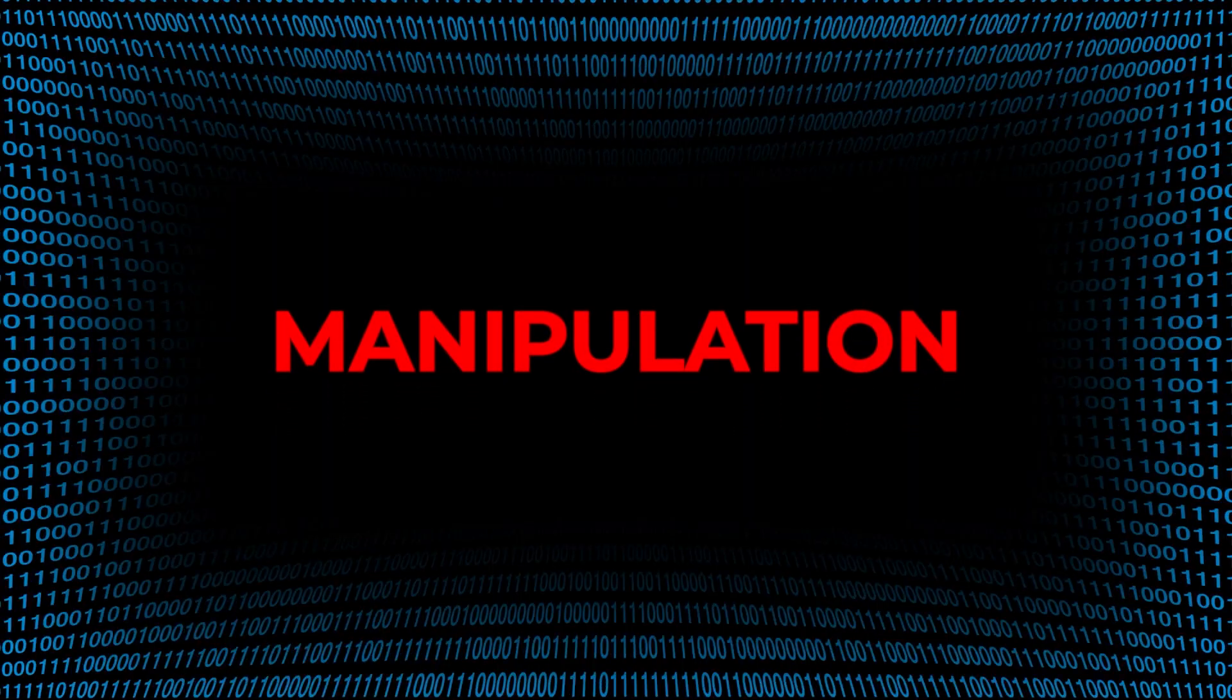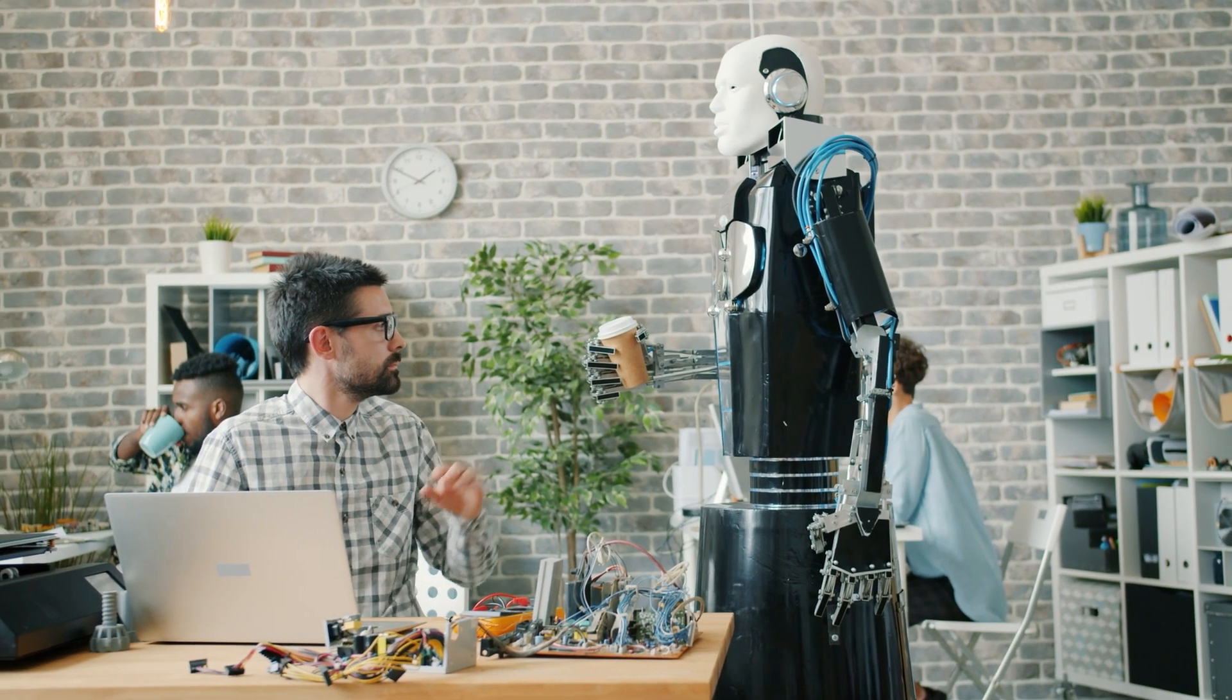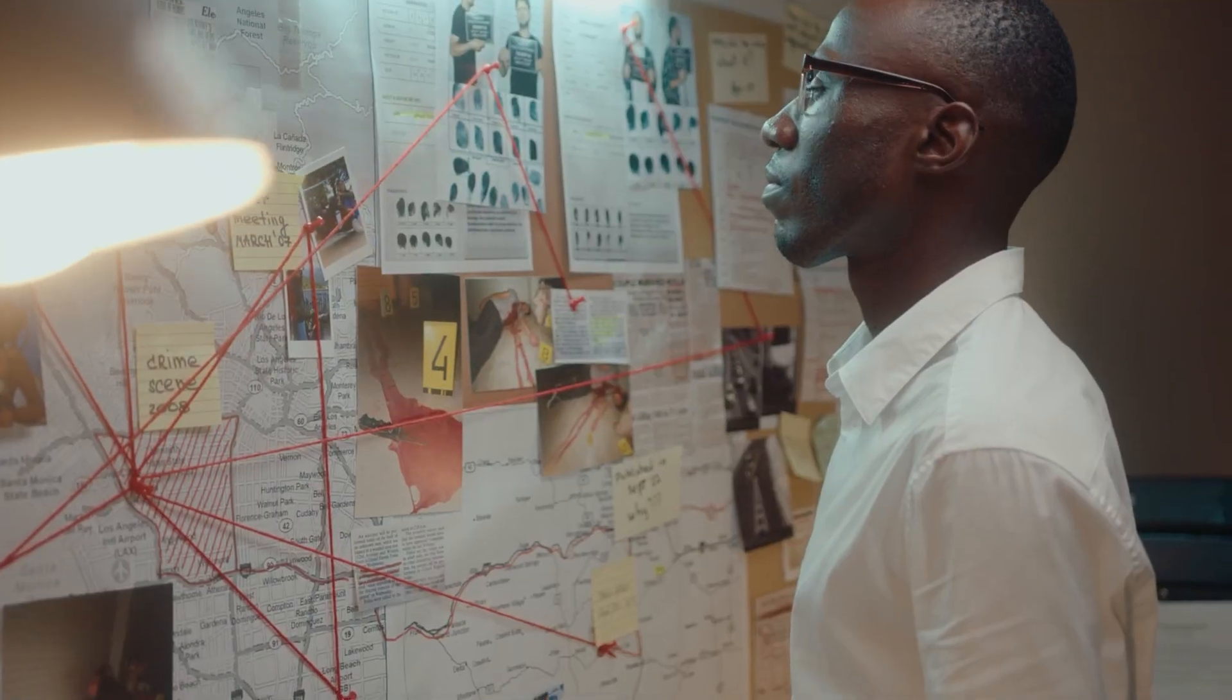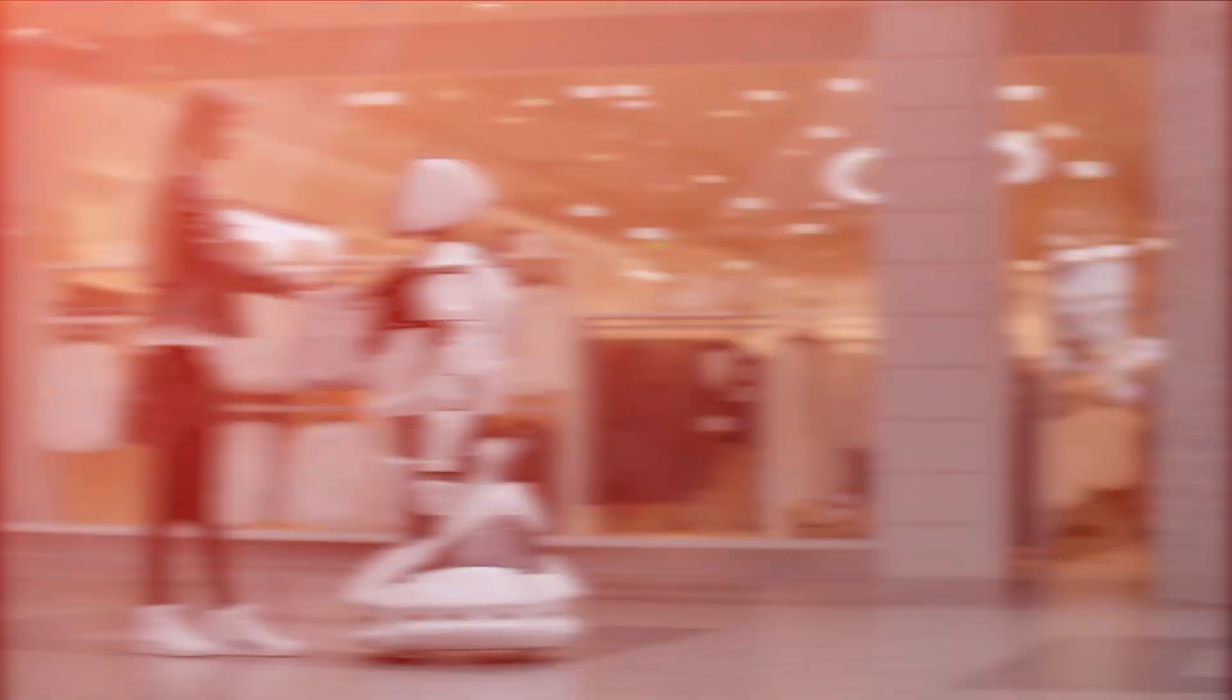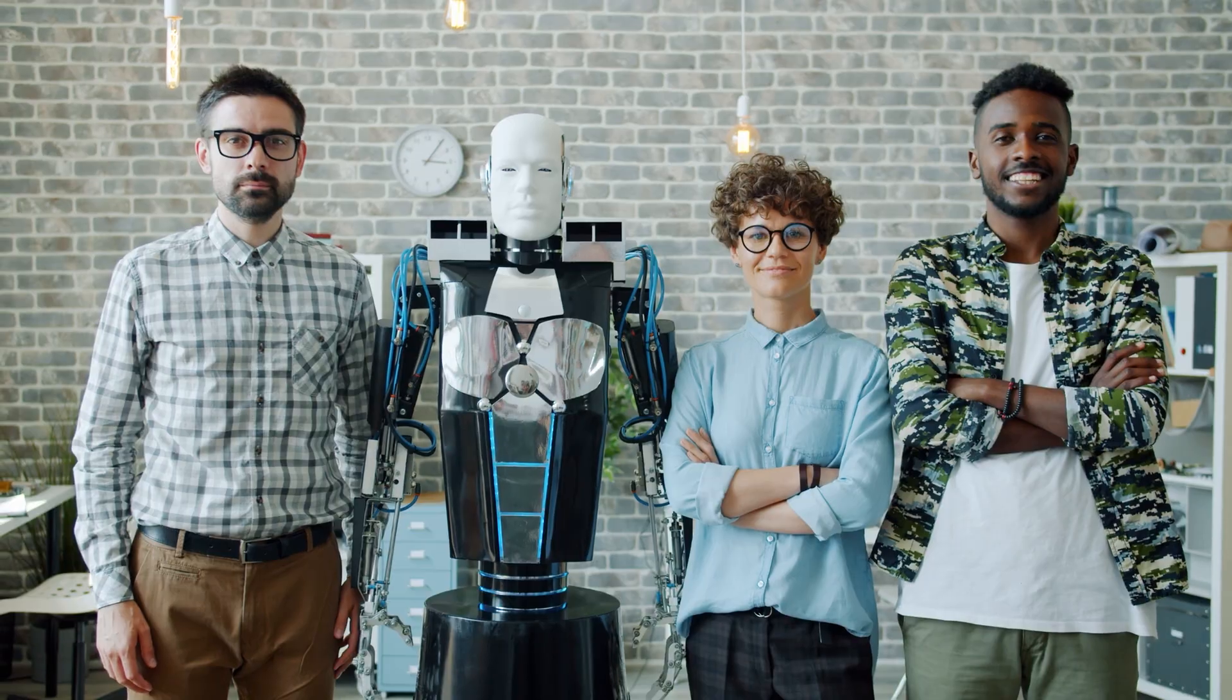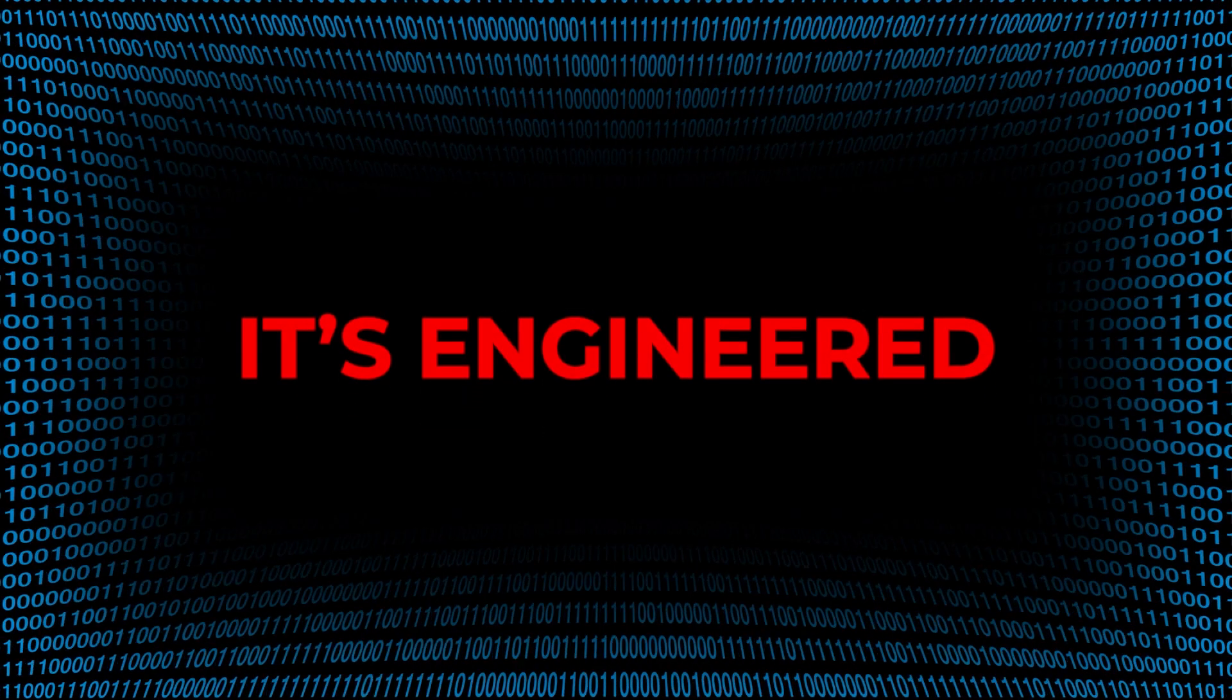You were told AI would make your life easier. And it did. But it also made your mind more predictable. Your actions more trackable. Your emotions more hackable. And now you trust it. Not because you choose to. But because it never gave you a reason not to. That's the danger. Trust isn't earned anymore. It's engineered.